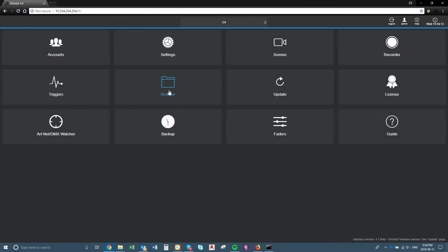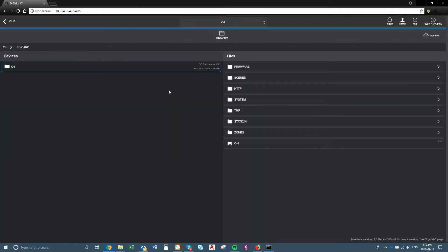So that's triggering. Browser — you can actually browse your computer for any scene. For example, if you send a scene to one of your customers or to anyone, you can just email them the scene that you recorded, and then upload it to another Digidot if you want. Same with firmware updates, scenes, any triggers — this is just how you access your computer through the interface.